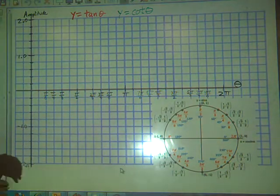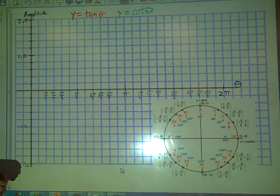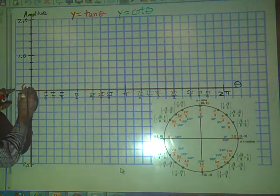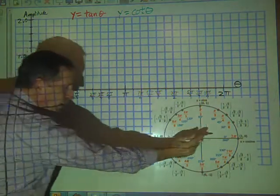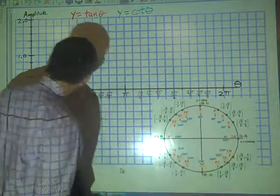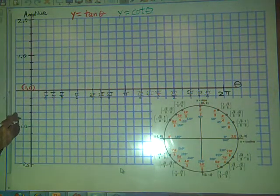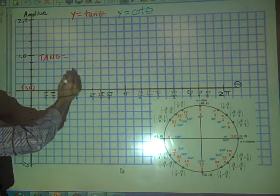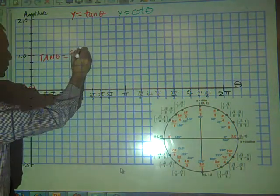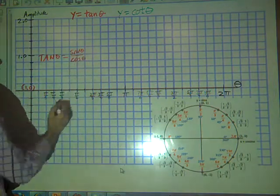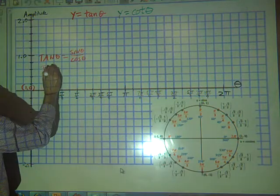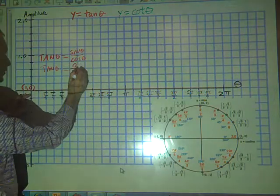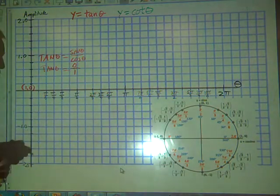Let's evaluate the ratio of tangent theta. At the point (1, 0) on the unit circle, cosine is 1 and sine is 0. Tangent theta is sine over cosine — sine theta over cosine theta — which is the tangent identity. So for tangent of 0, we have sine theta which is 0 over 1. What is 0 divided by 1? It's 0.